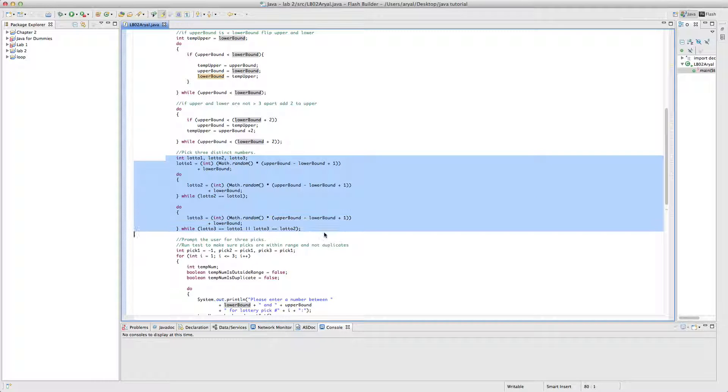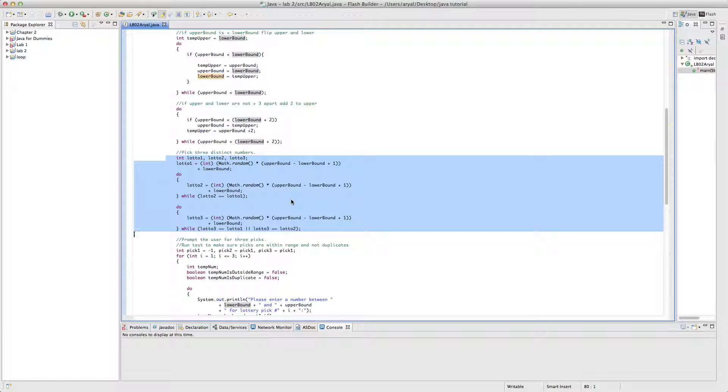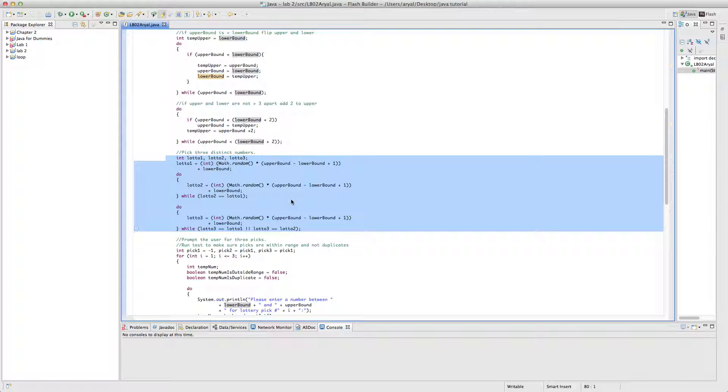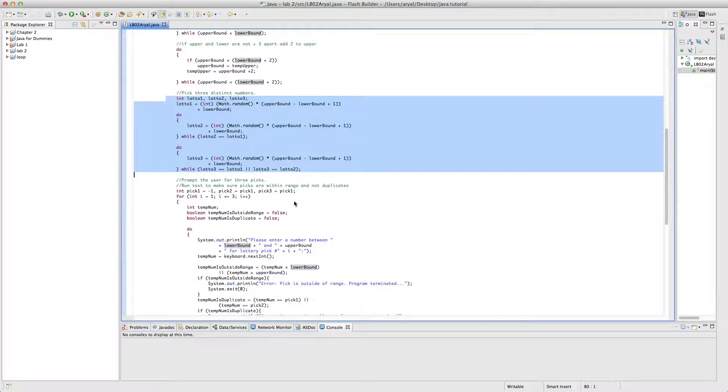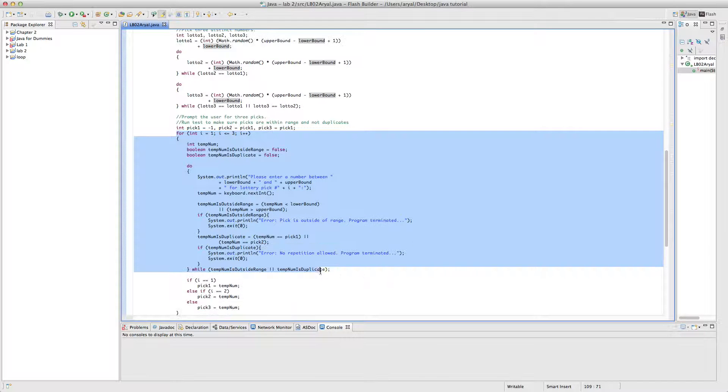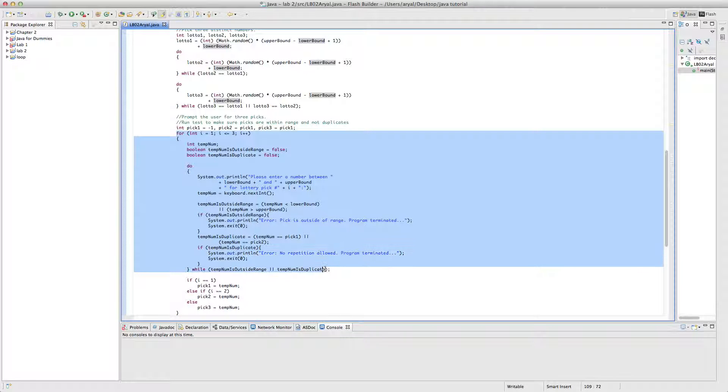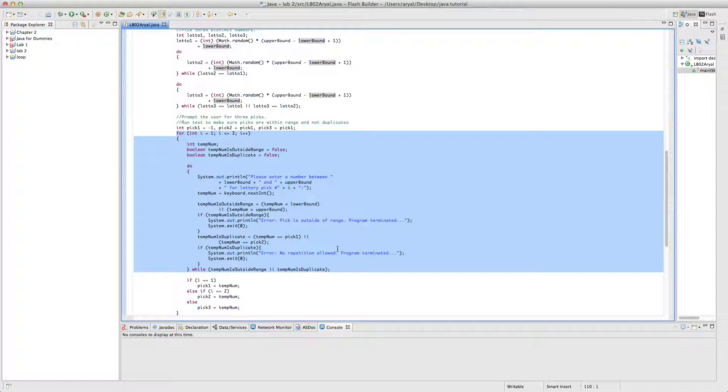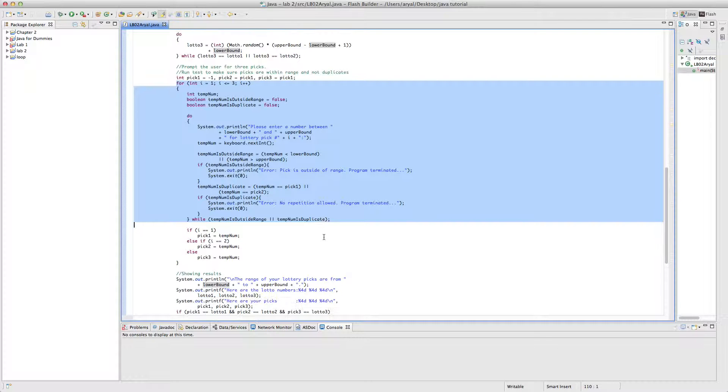So from here to here, it's creating or generating three different numbers for the lottery game. So this is just a simple algorithm. Let's move, I'll move forward here. This part is making sure that there is no duplicate, no same number twice, and it's also making sure that it's inside the range.